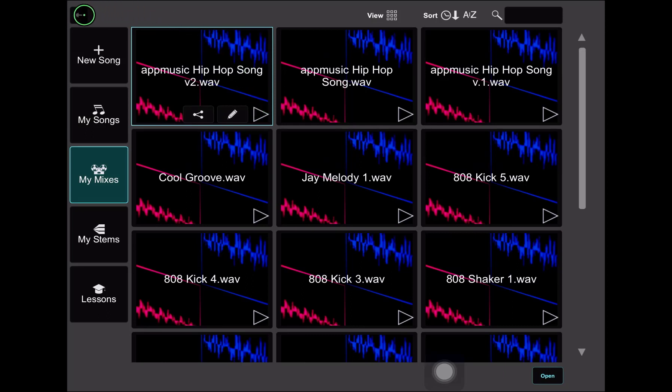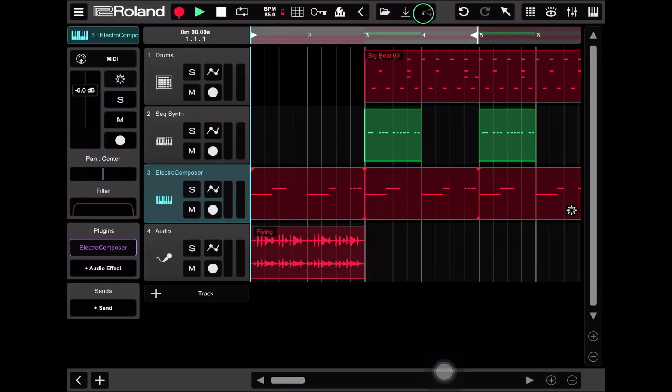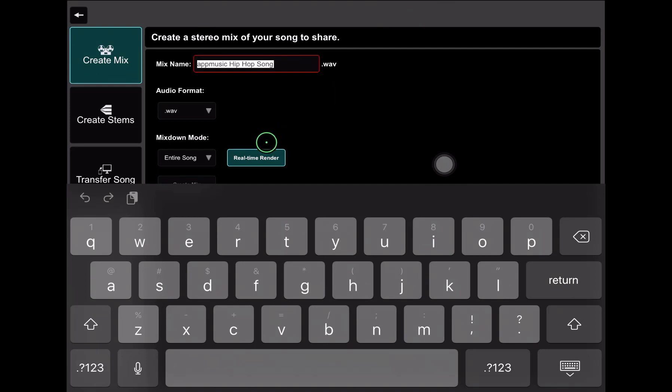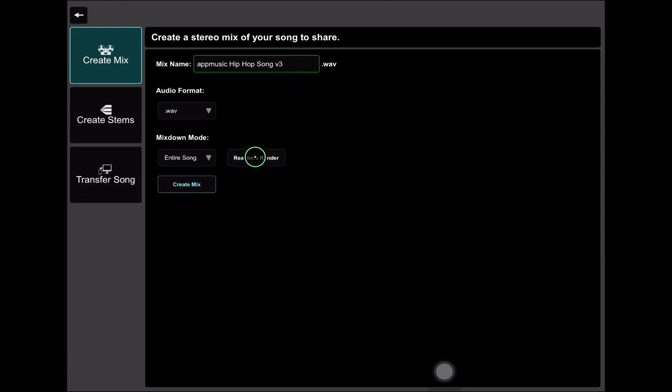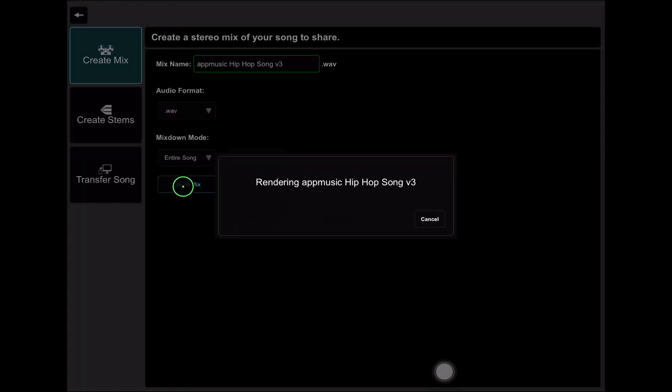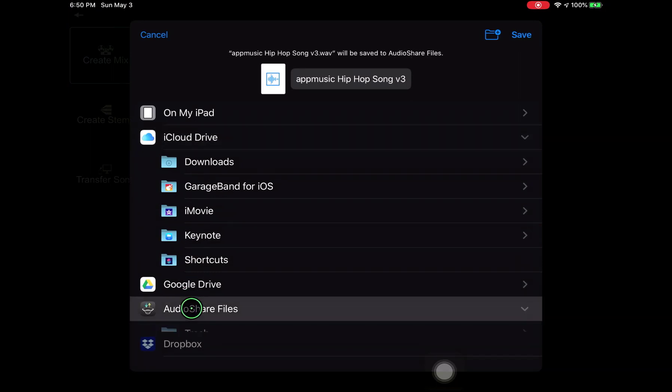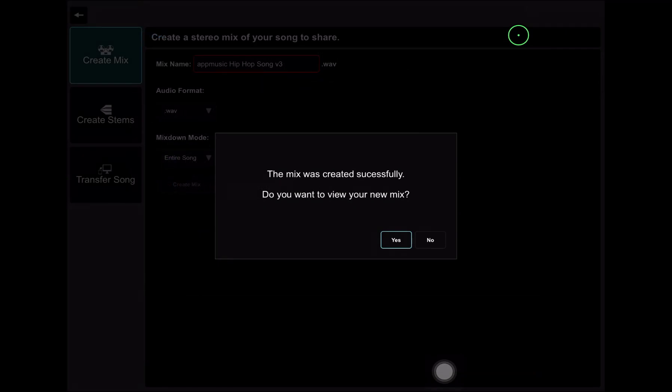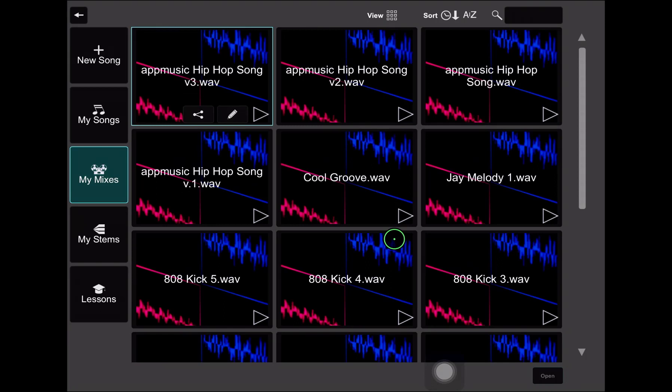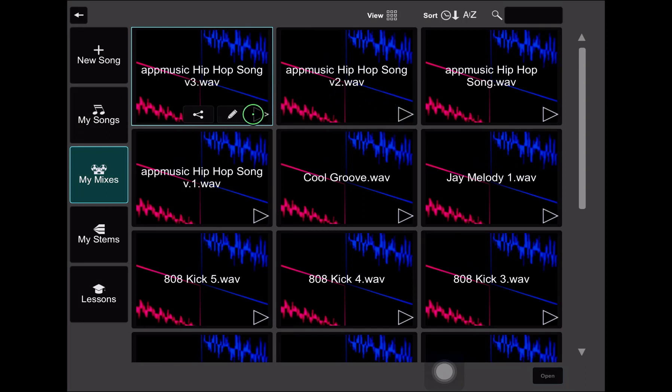And this is where you go if you want to create a new song or to get access to your current songs, aka projects. But we're now in the my mixes section. And I have a lot of mixes here. But the one that I just got done mixing down using the real time render is this app music hip hop song version two. Let's hear what it sounds like. Let's go back. And now I'm going to choose to render out the file without selecting the real time render.